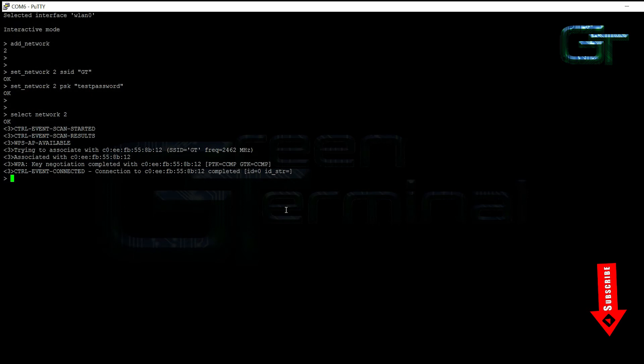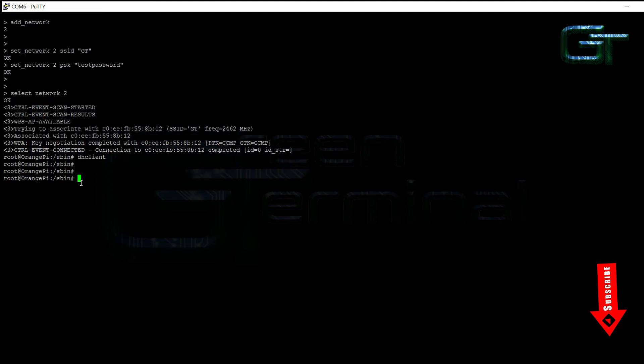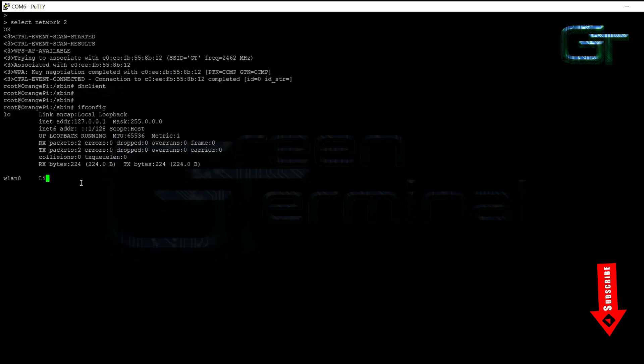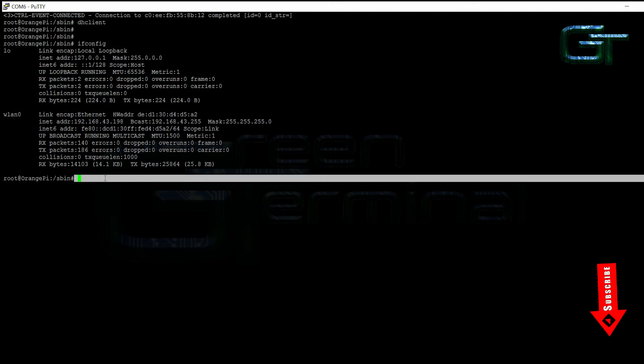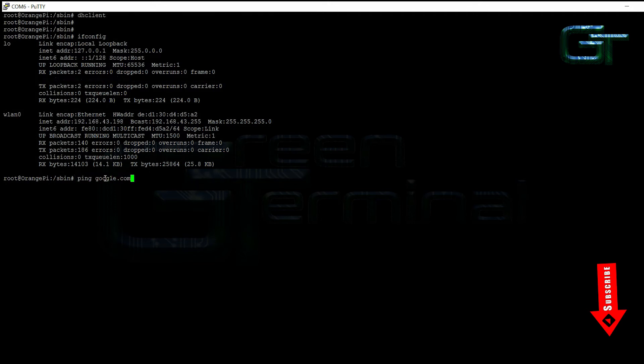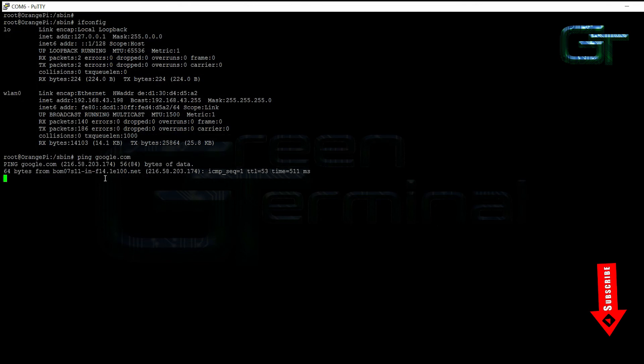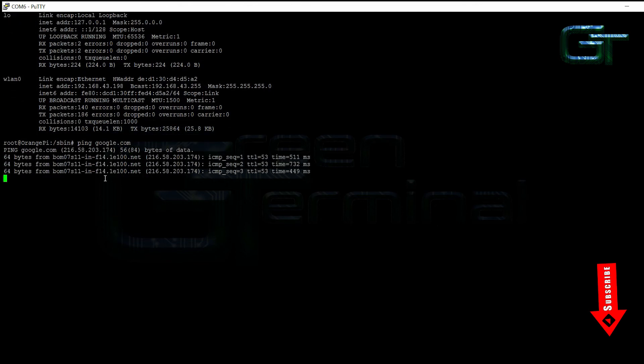Now it's connected to our network but it may not get the IP address. To get the IP address type DHCLIENT and press enter. Now check the IP address, type ifconfig and press enter. Yes, we have got the IP address. Now let's check the connectivity. Yes, everything is working.